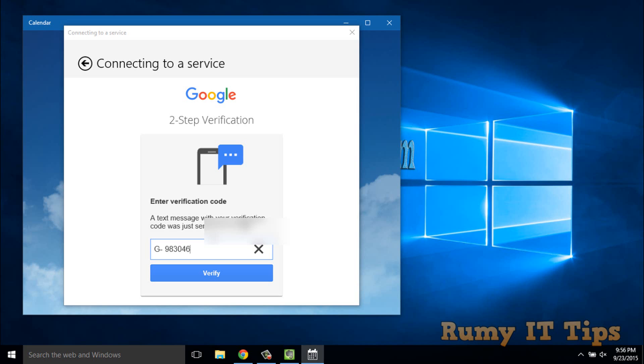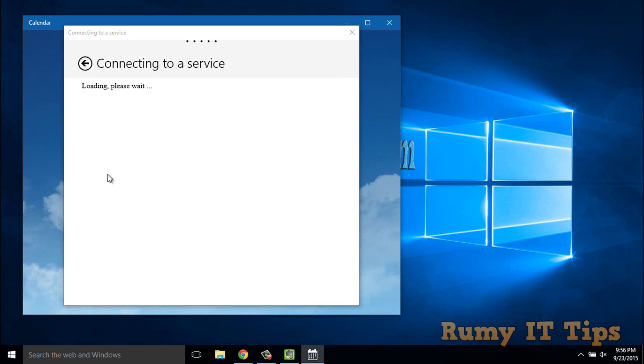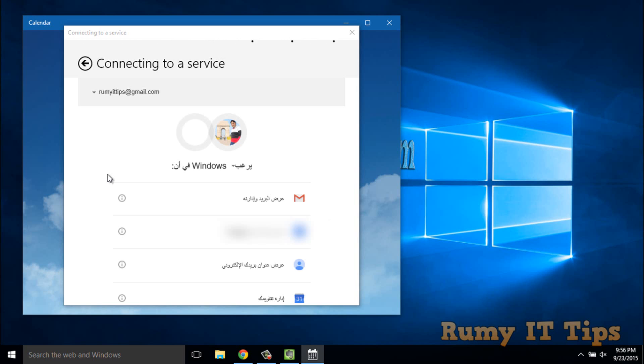Just enter your code and then verify. Now it's connecting to the services. It's now in Arabic, nothing to worry about. Just click I Accept.